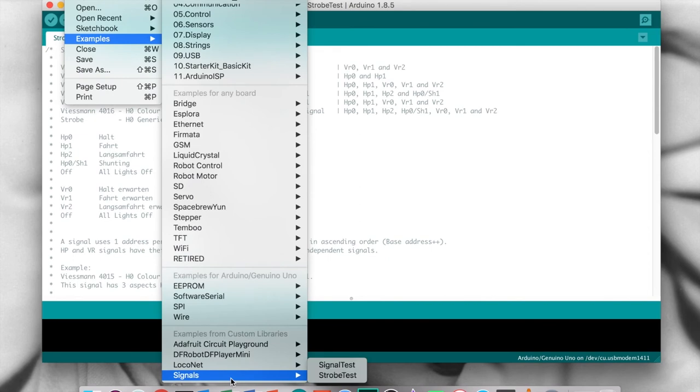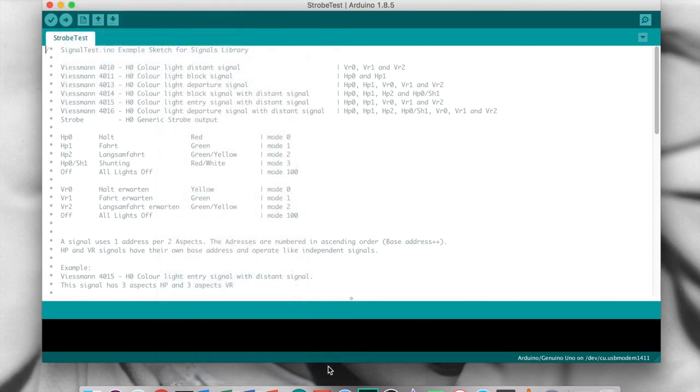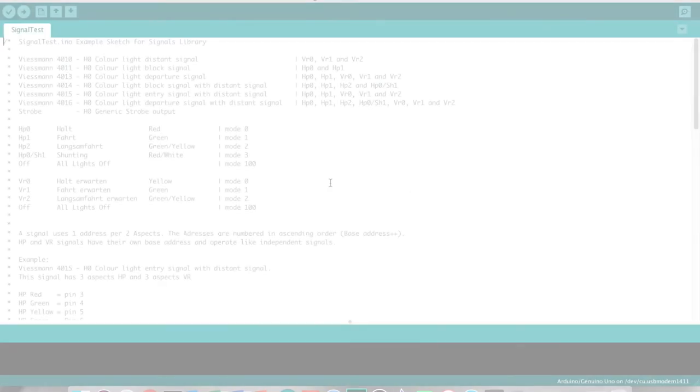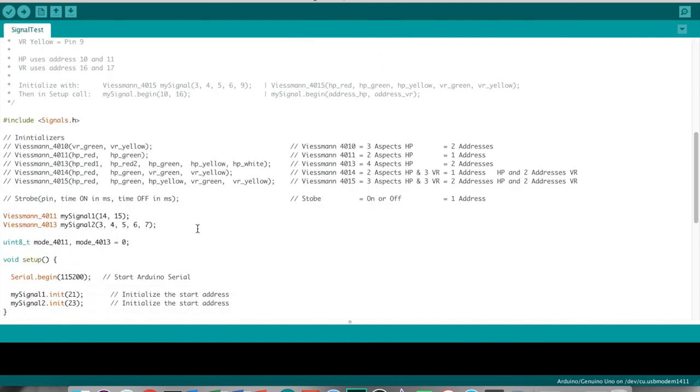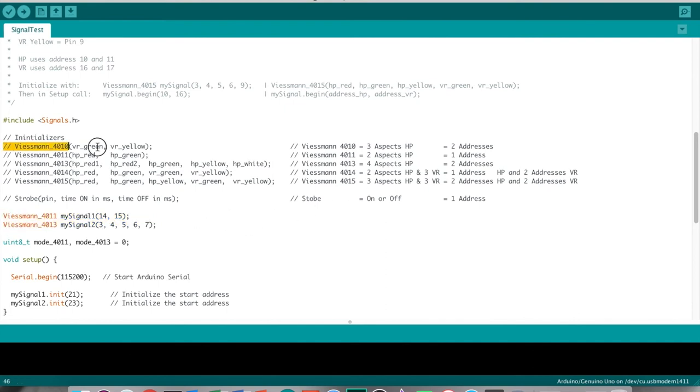Next let's have a look at the signal test example. In this example I have created one instance of a Wiesmann 4011 and one of a Wiesmann 4013. One thing we do need to remember is that the address is the base address.